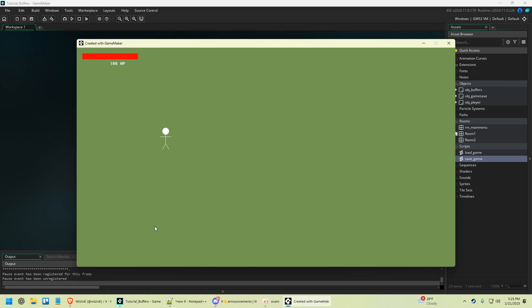I'm going to show you how to set up a really simple saving and loading feature for your games in GameMaker.